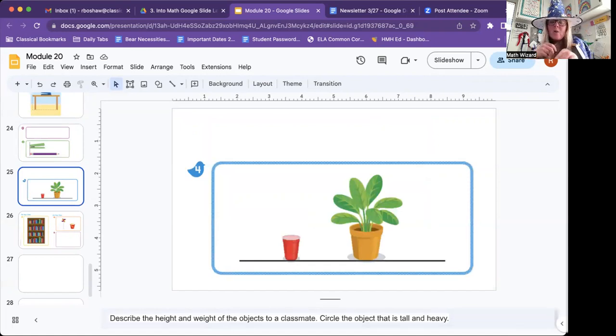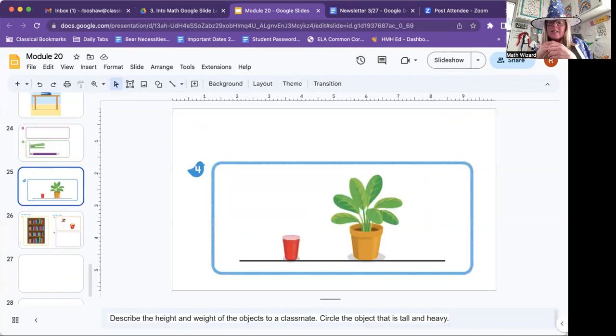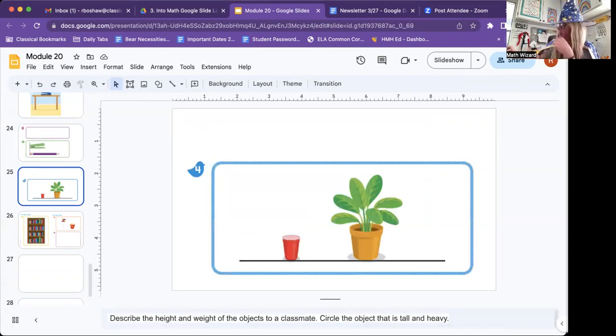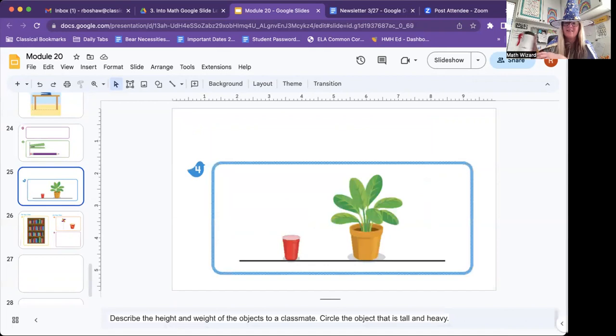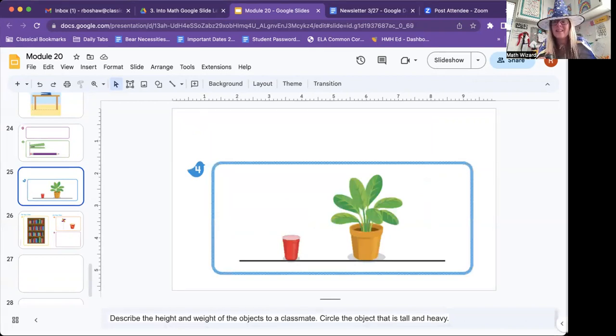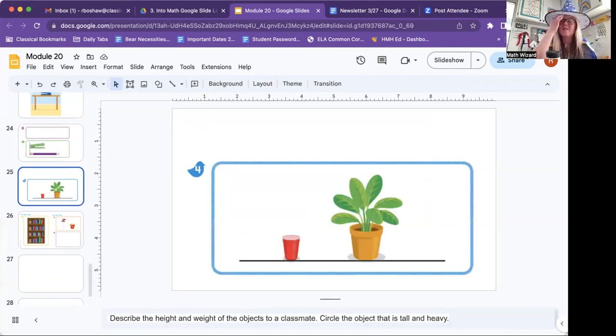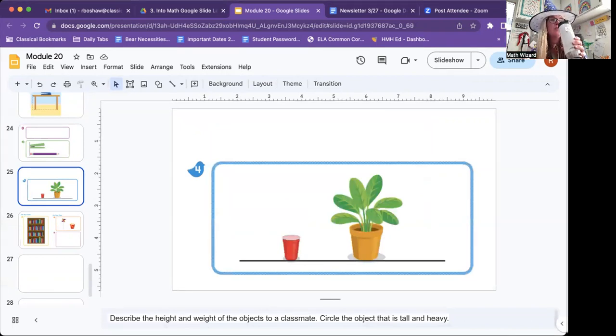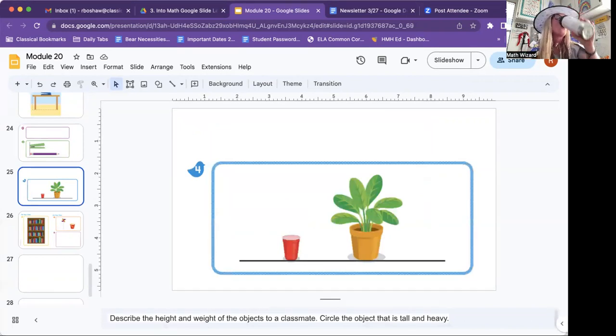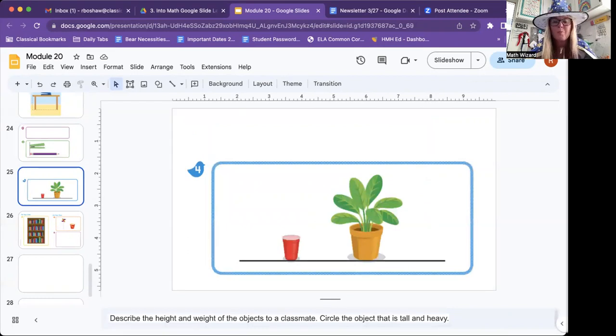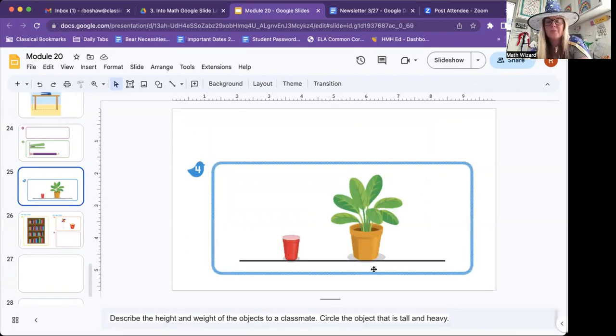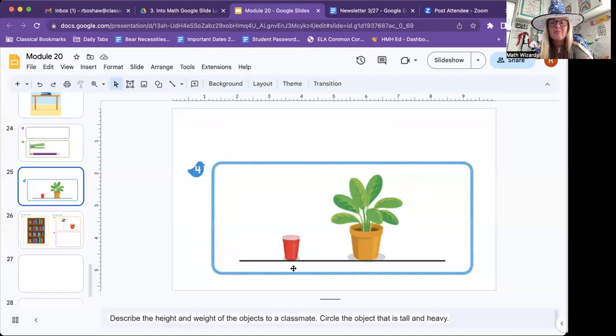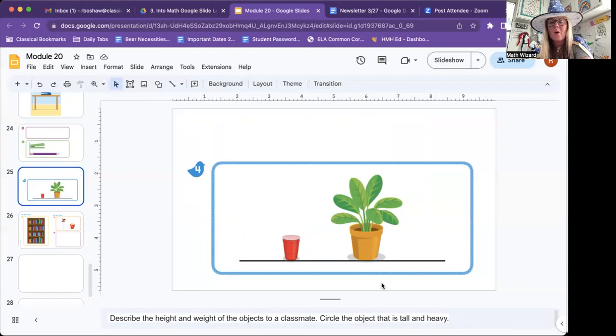Describe the height and weight of the objects to a classmate. Circle the object that is tall and heavy. Well, there's a plant. And in that plant, the plant's pot probably has some dirt. And dirt is heavy if you have enough of it. So circle the object that is tall and heavy. Do you think this is tall or short? Do you think this one's tall or short?